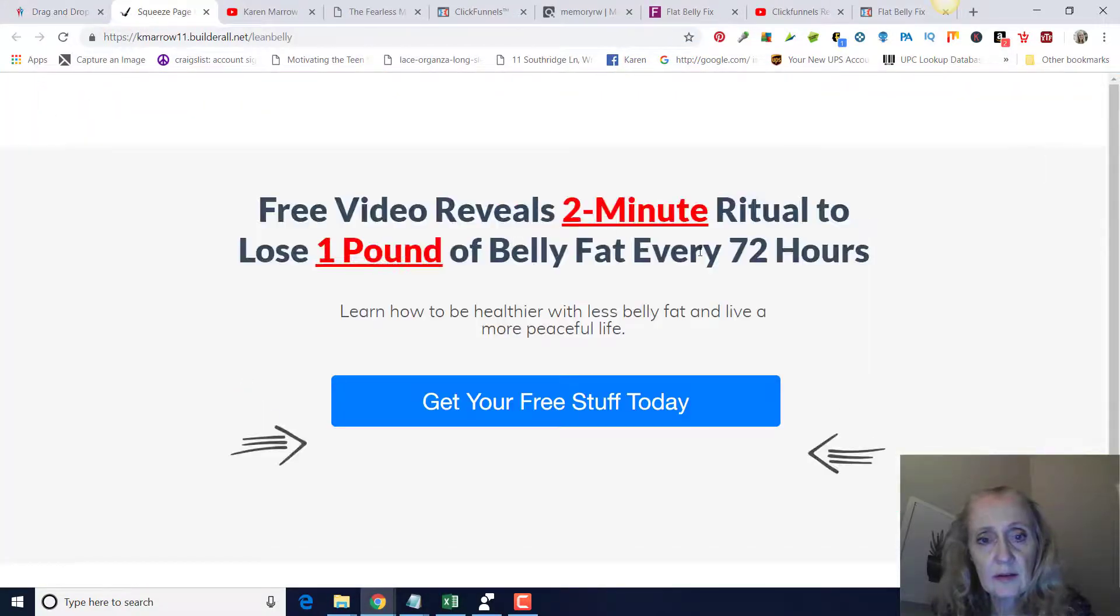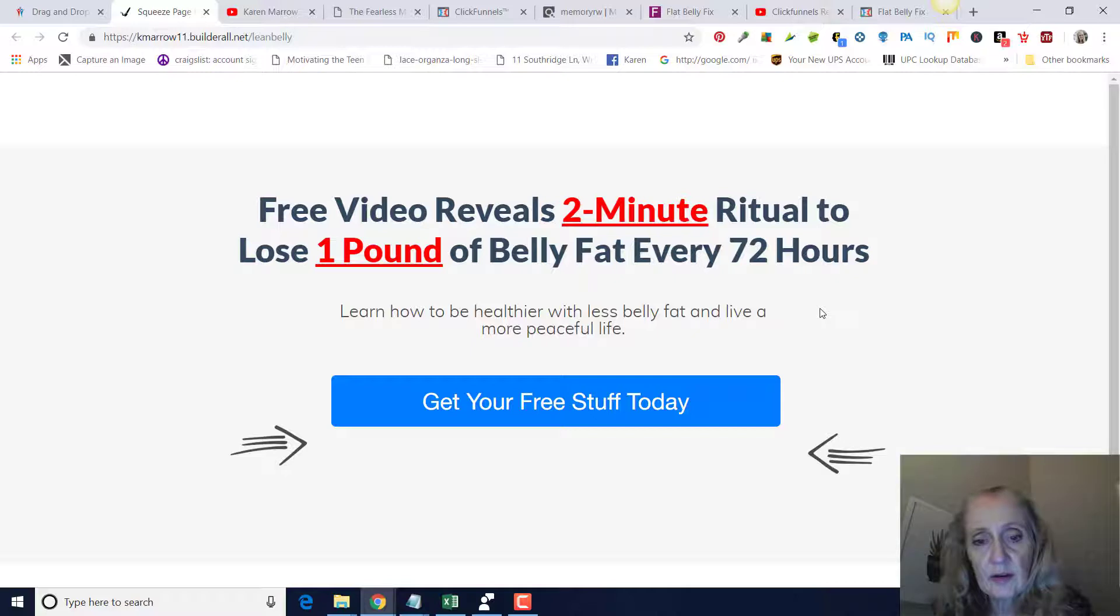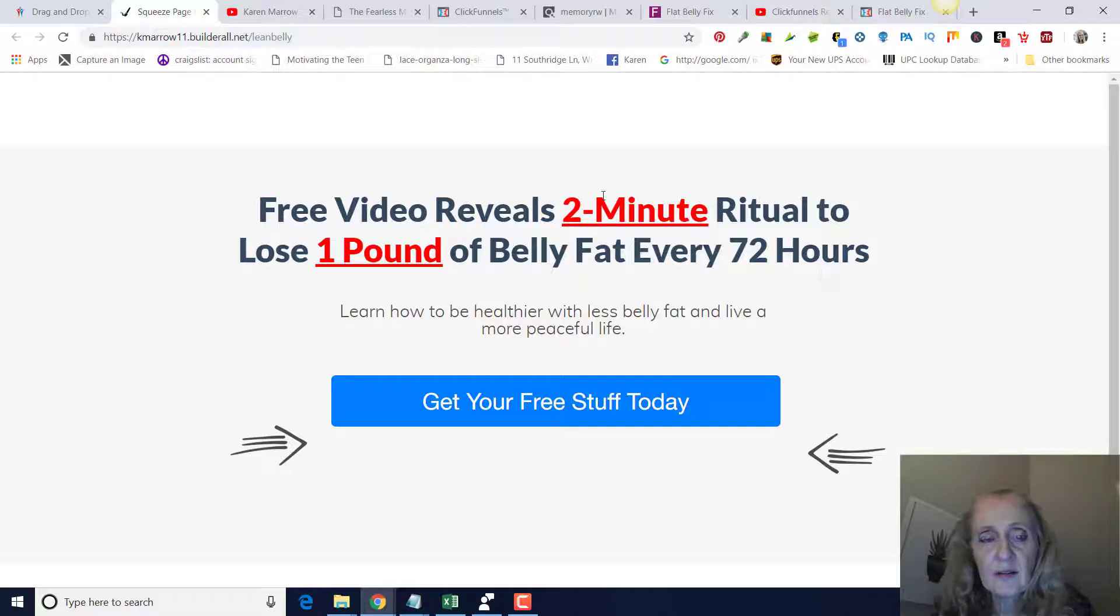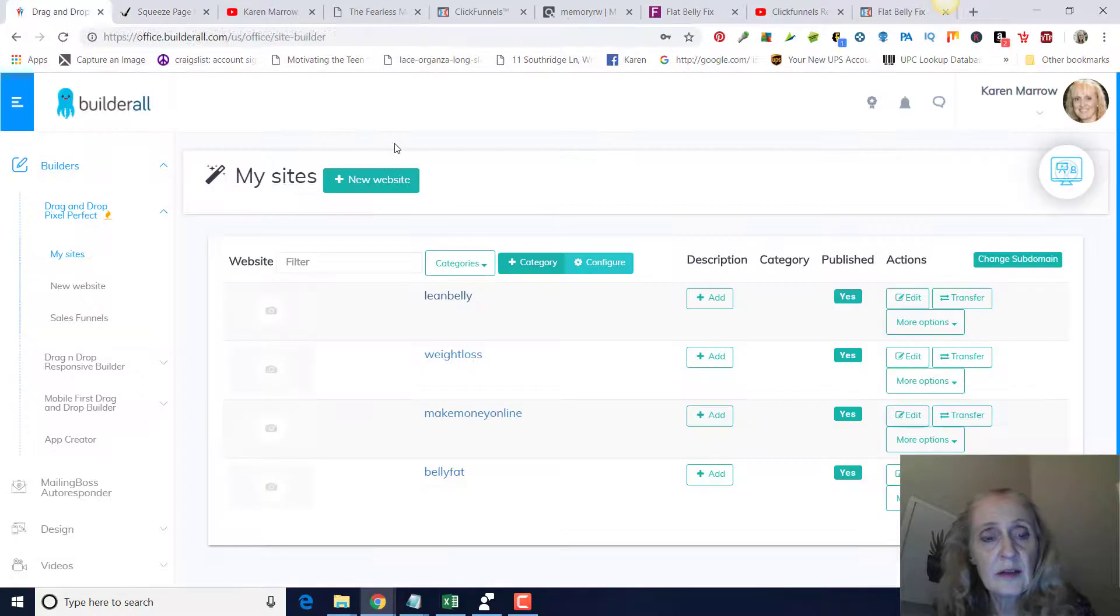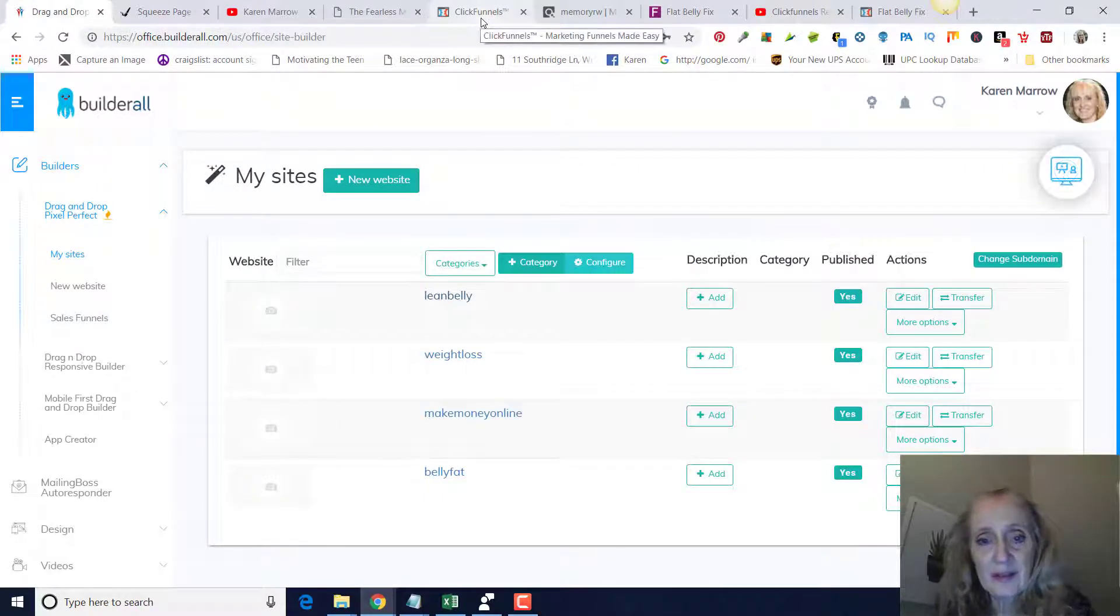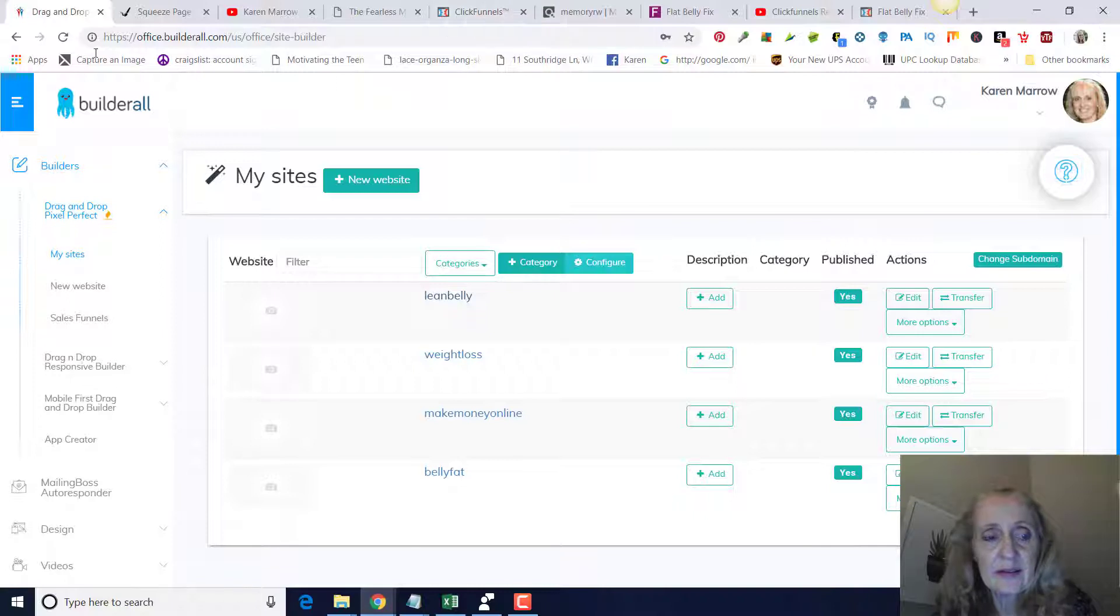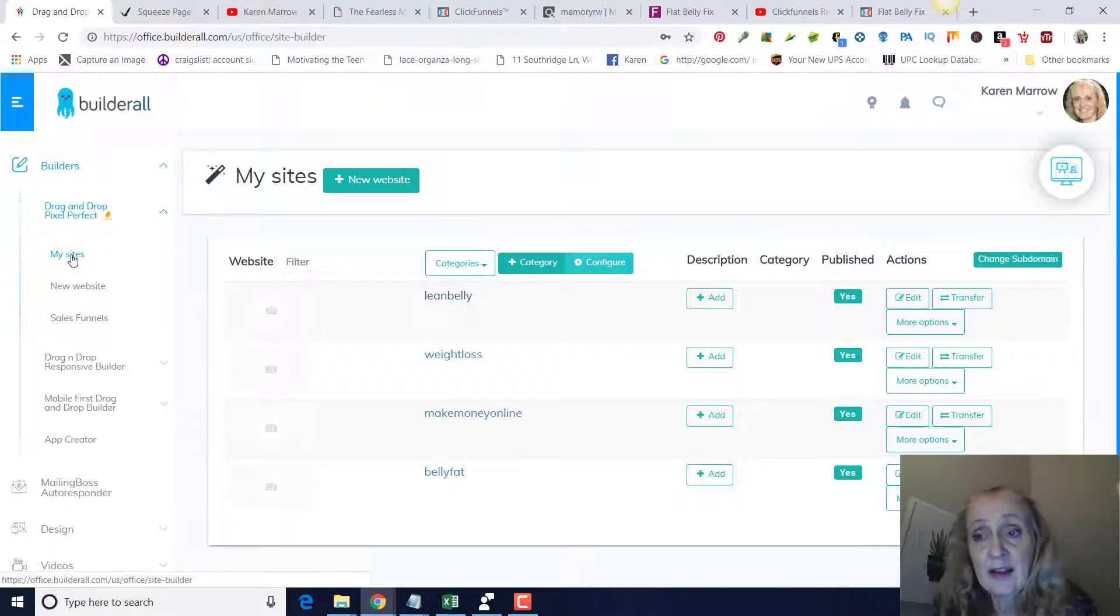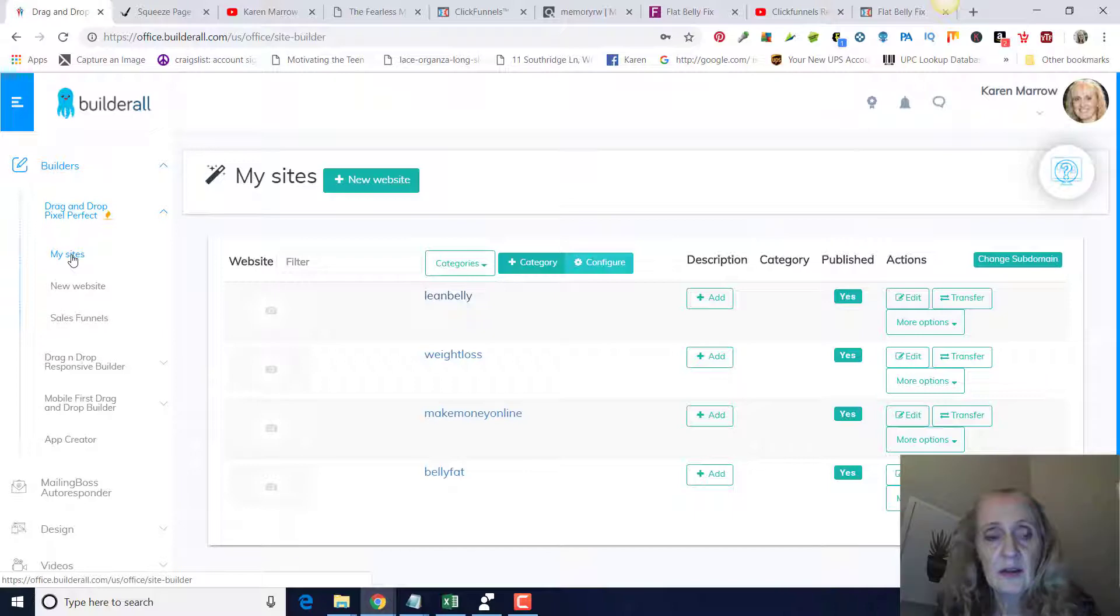They have really good sales landing pages in there as well. I think ClickFunnels might be a little bit easier to do, but you can figure this out. And I did, again, I did a video on it, so you can take a look at that if you want to use Builderall as opposed to ClickFunnels.